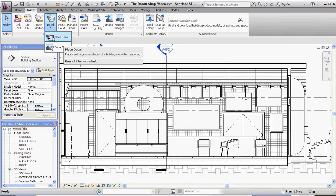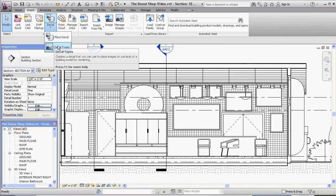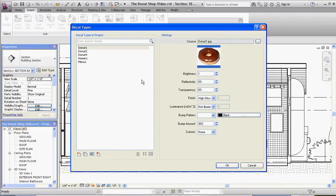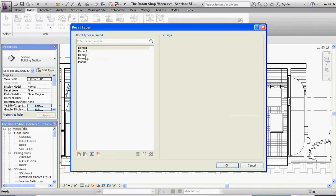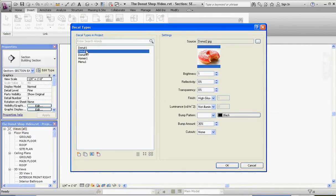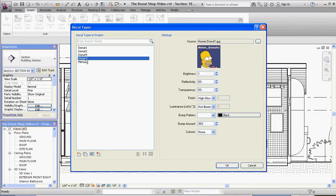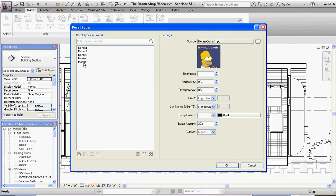So let's do a decal type. I already have a couple made — I have Donut One, Two, and Four already created, and you can see what the image looks like over here. I have Homer Simpson. It wouldn't be a donut shop without Homer, the icon of donut consumption.